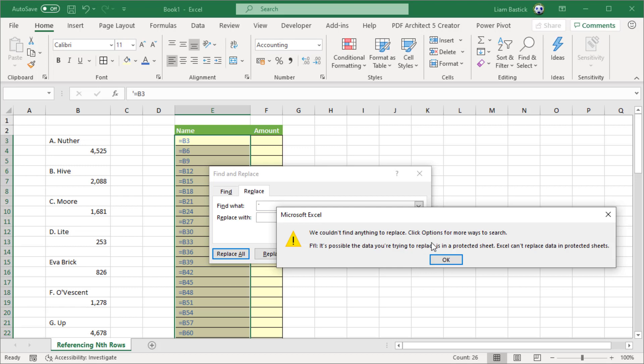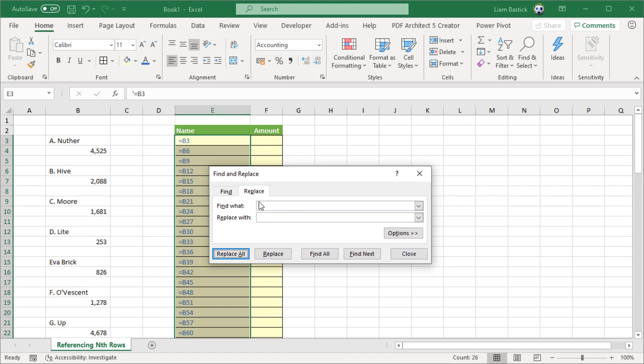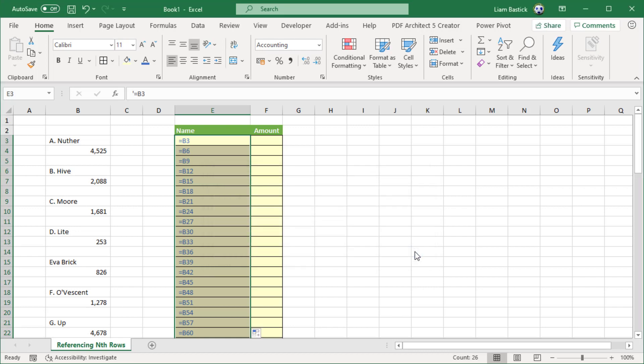And it gives me this error message: 'We couldn't find anything to replace.' Well, it isn't a protected sheet or anything like that. It's the fact it gets confused by apostrophes because of the way it stores text. It's a special character, so unfortunately find and replace does not work. But there is a feature in Excel that will do this.